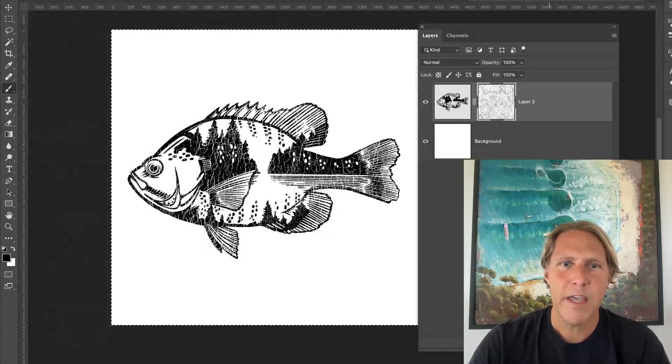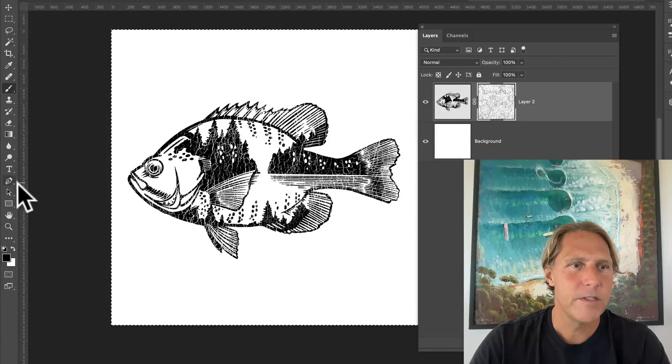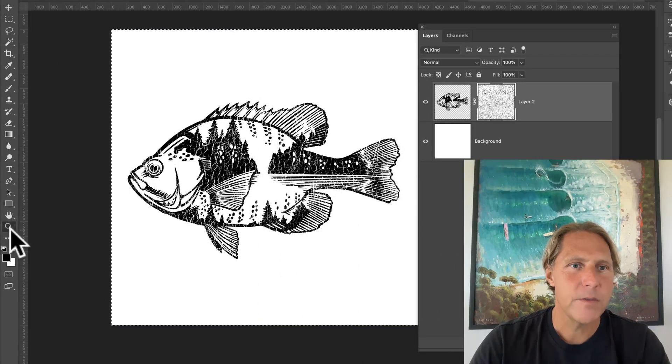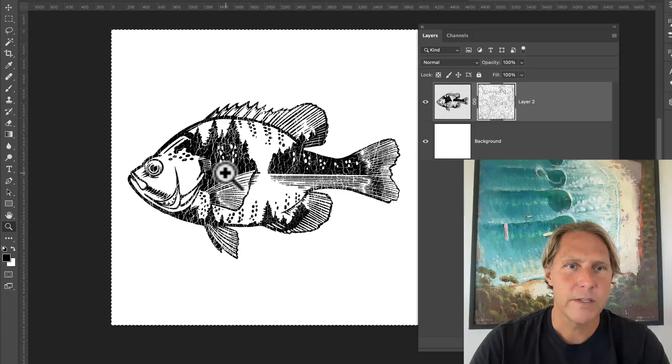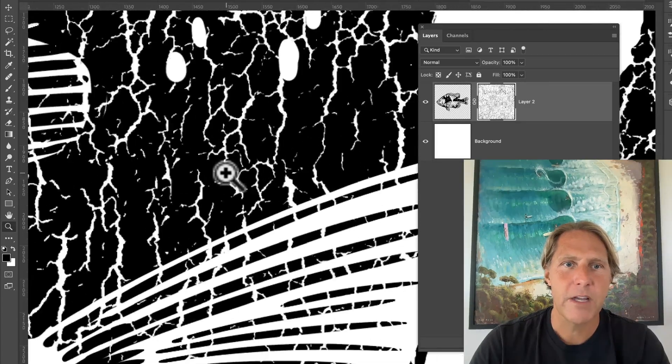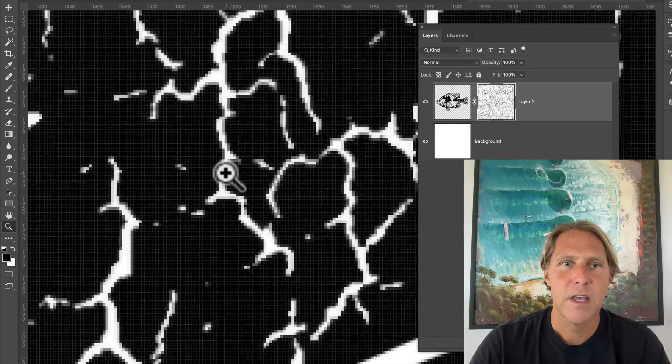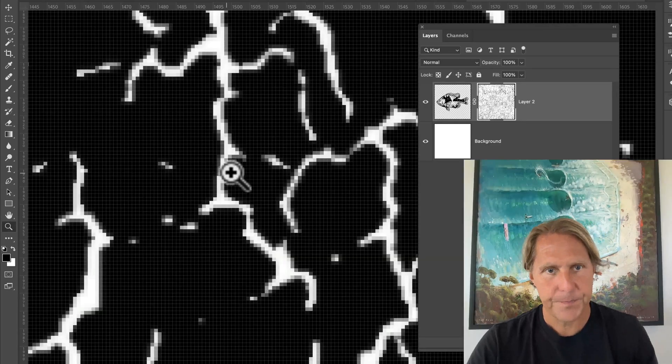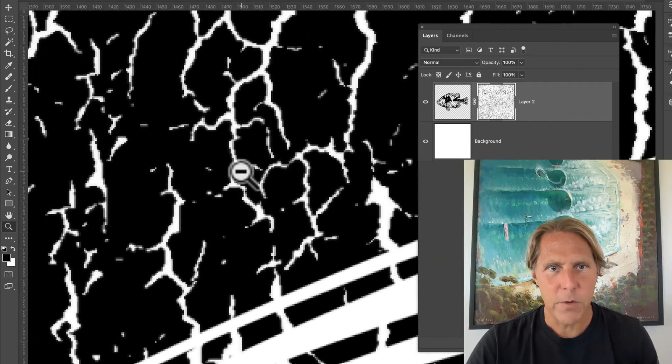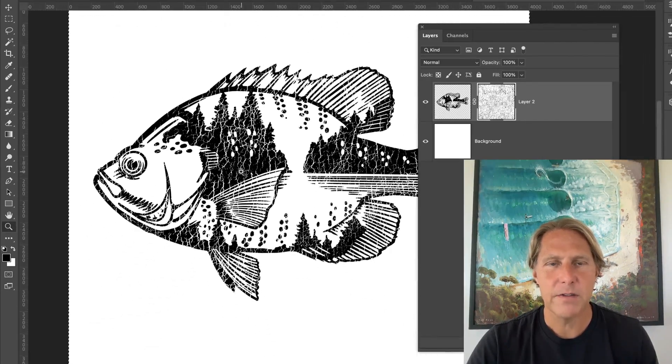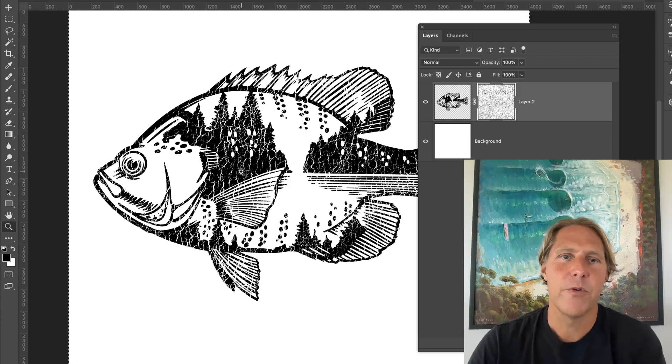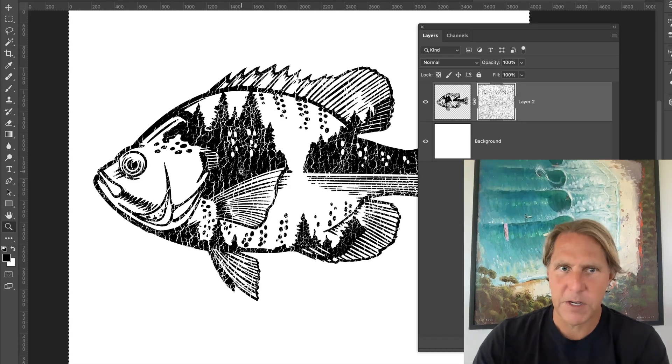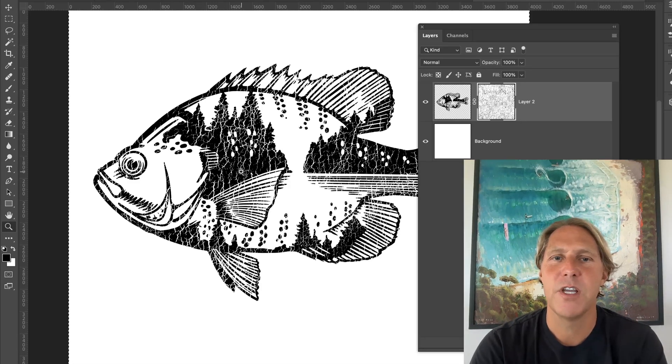But the thing is with layer masks, let me zoom in here, is sometimes you'll get some sort of semi-transparent pixels. I don't know if you can see that. But if you are sending your designs out to a printer, sometimes, especially if it's like a transparent PNG image,